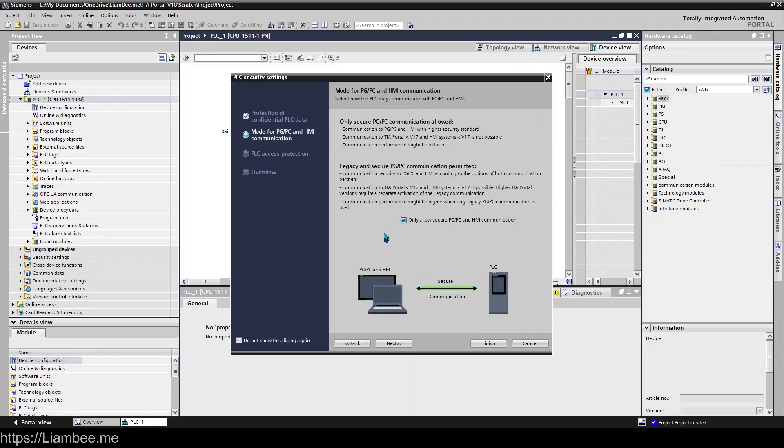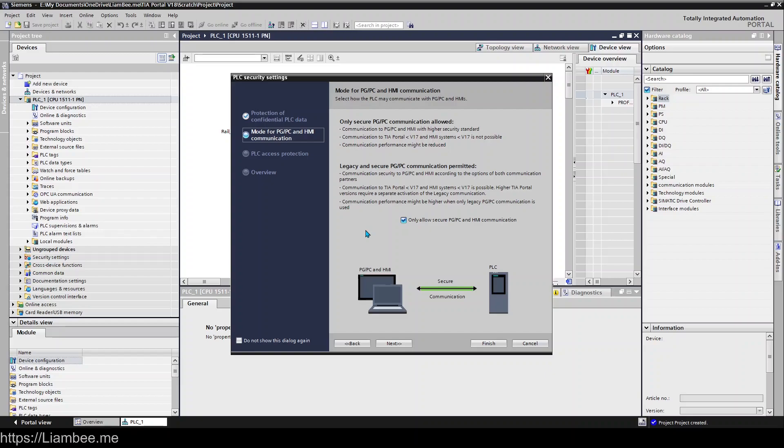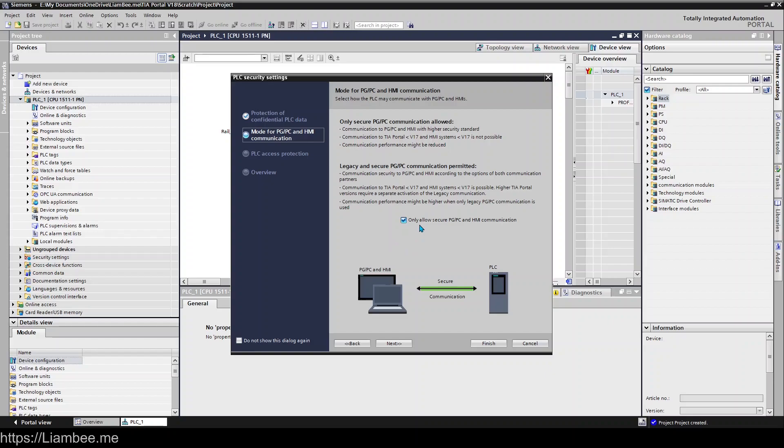Then you'll come through to this screen, which is the PG/PC HMI communication setup screen. This is all to do with HMIs talking to PLCs or your PG or PC talking to a PLC - your laptop talking to the PLC - and whether or not you want that to be secure. It's important that you understand what's happening here, because if you leave this box checked, you won't be able to use anything less than version 17 to talk to this PLC.